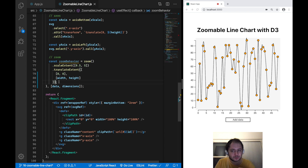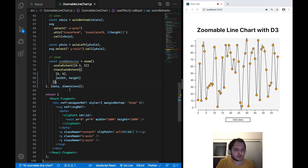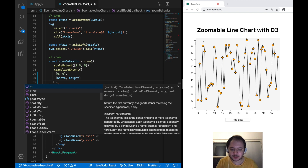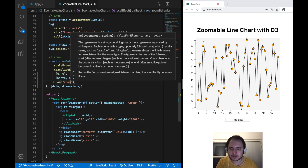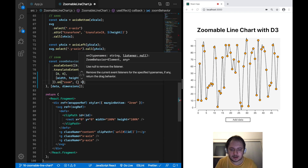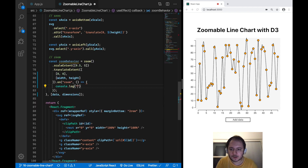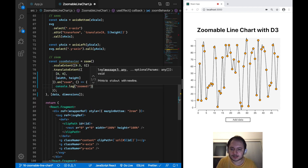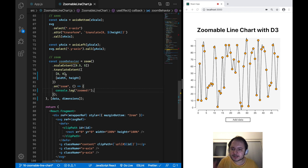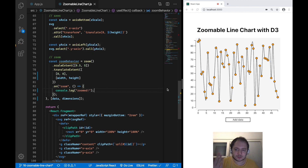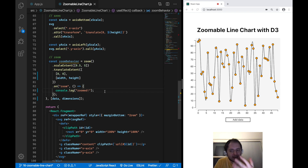The third thing we want to add to our zoom behavior is the on-zoom handler — the place where we handle what actually happens when a zoom event is triggered. For that we just say .on('zoom', ...) and pass in a function which will log 'zoomed'. So this zoom behavior will not do anything right now; we still need to apply it to our SVG DOM element.